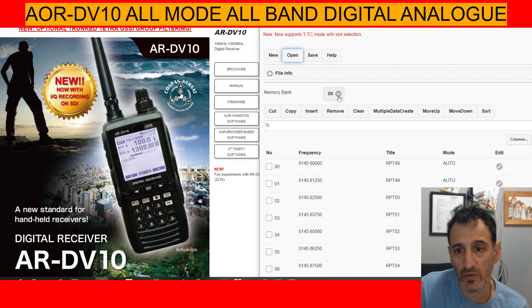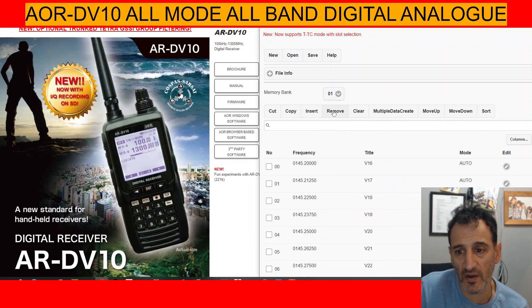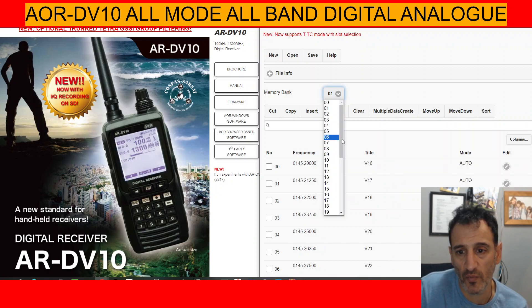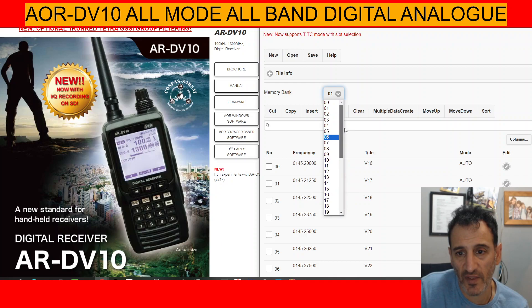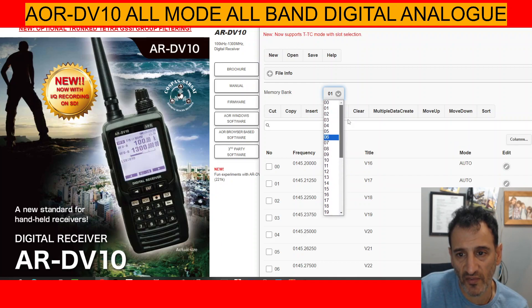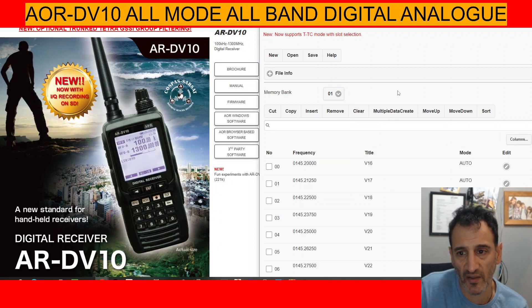We'll just go to a different bank here — number one. I'm not going to show you them all, but as you can see, there are up to — looking at this — 39 banks.